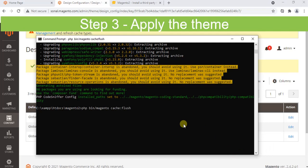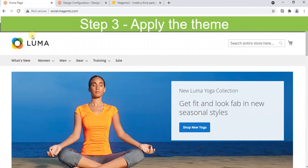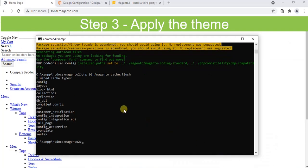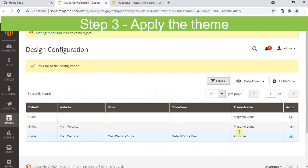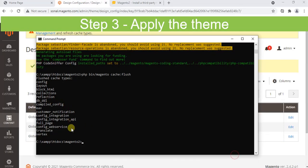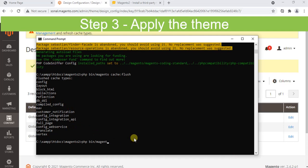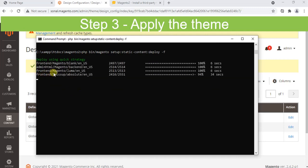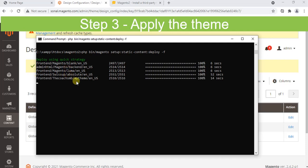It's time to see our home page. Let me refresh by pressing Ctrl+Shift+R. After flushing the cache, run the static content deploy command.